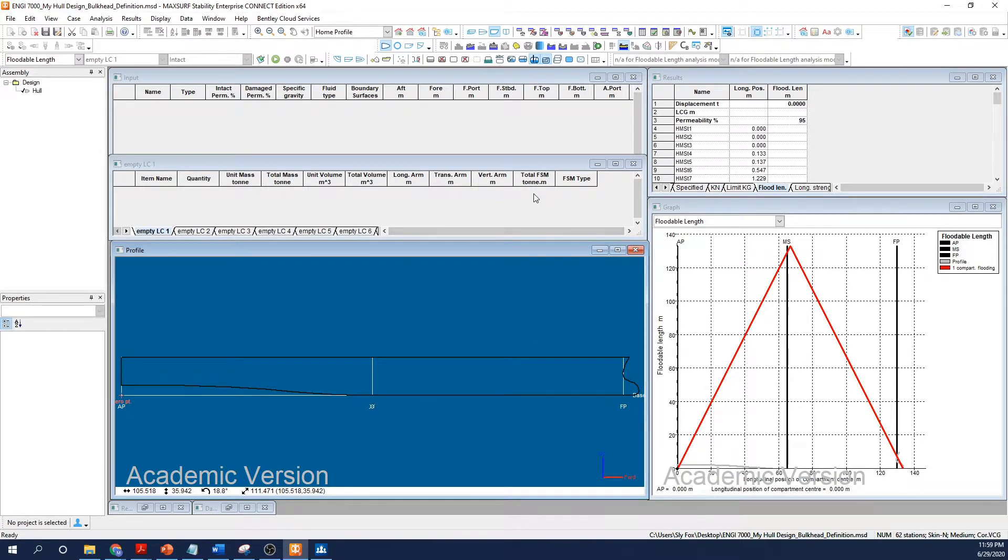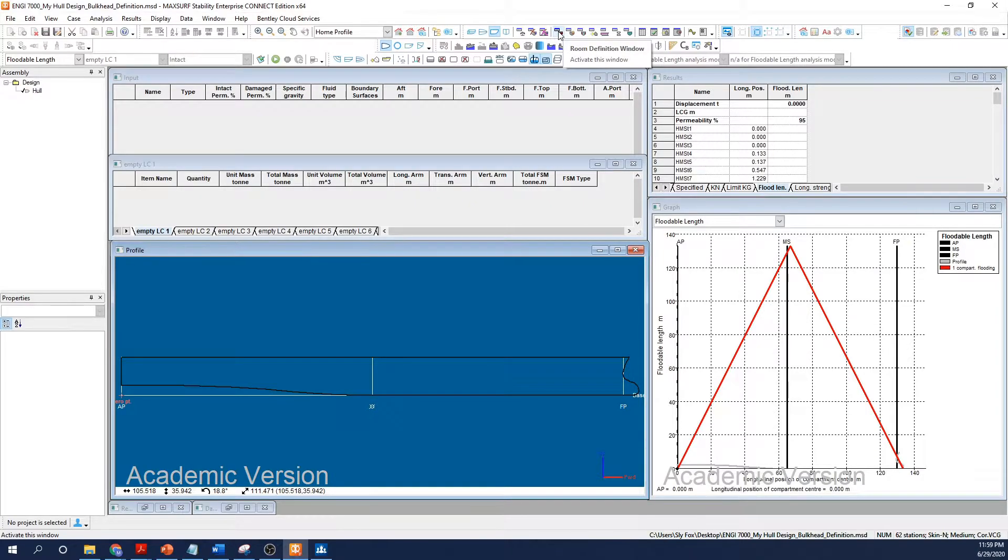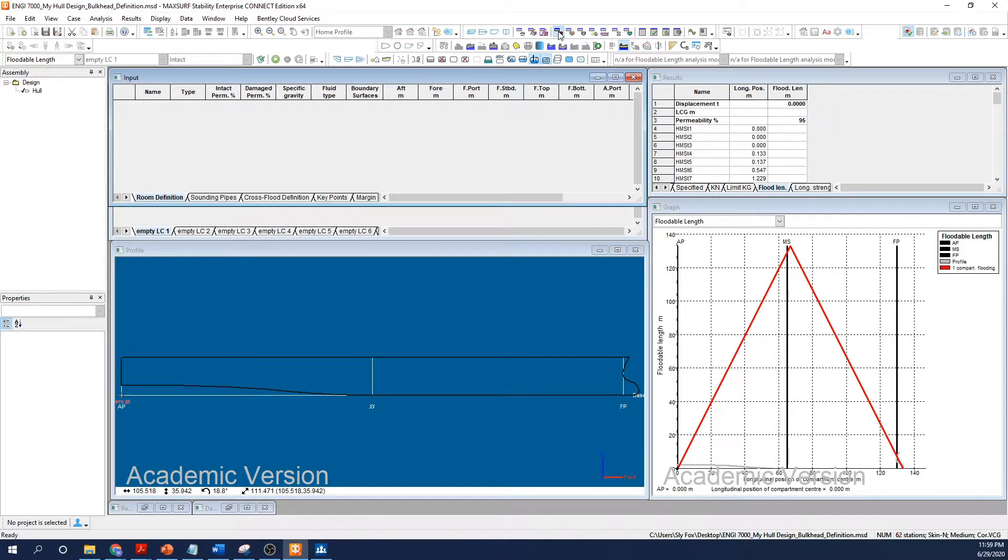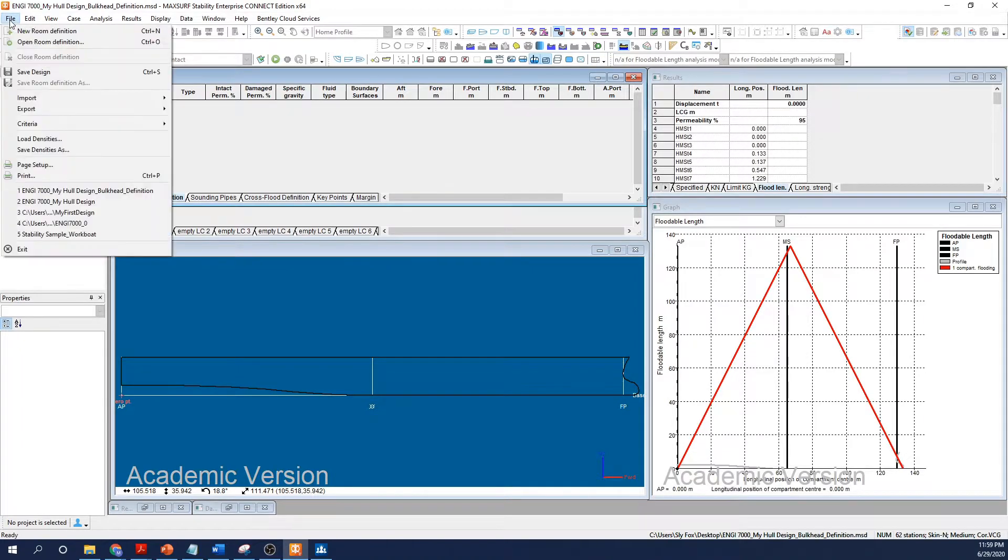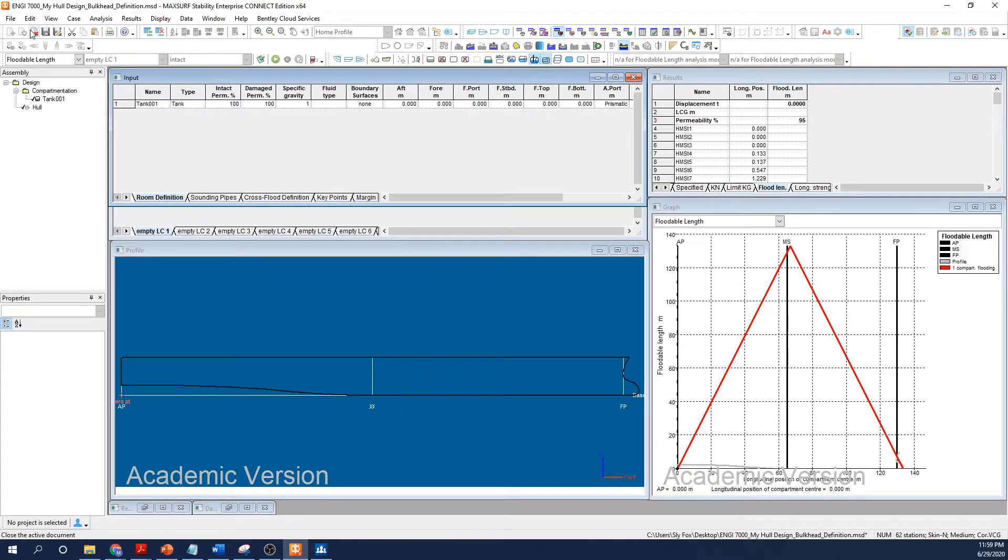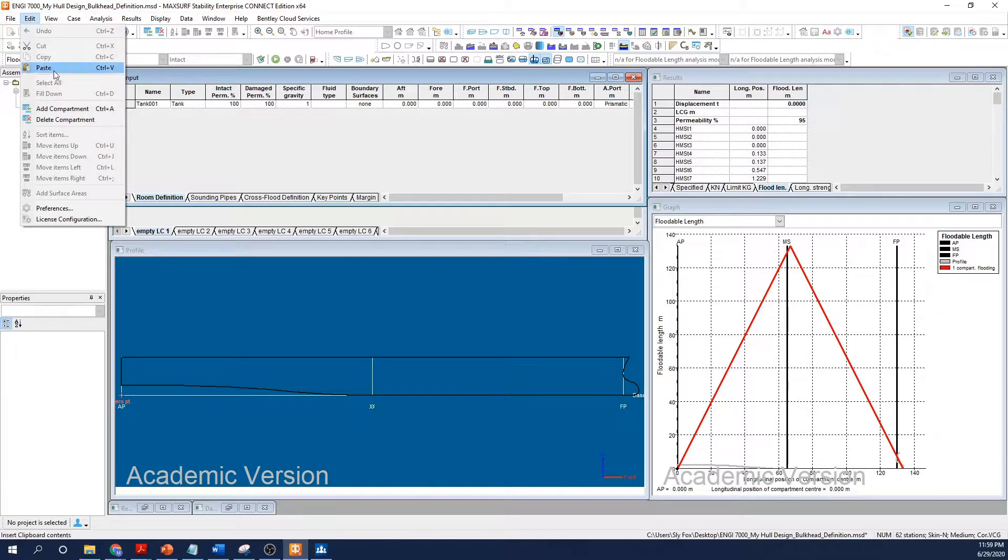Let's focus on how we actually build the tank arrangement in MaxSurf. I'll begin by placing some tanks. Click the room definition window. This brings up the room definition input window.